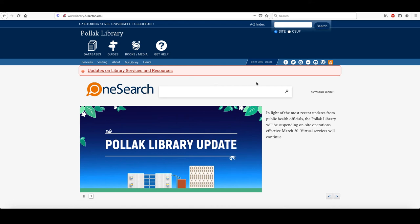Hi, this is Rob Sage, the Business Librarian at the Pollock Library, and I'm going to show you how to use Ferguson's Career Guidance Center to find information about the profession that you're researching.